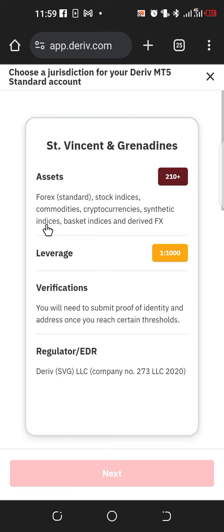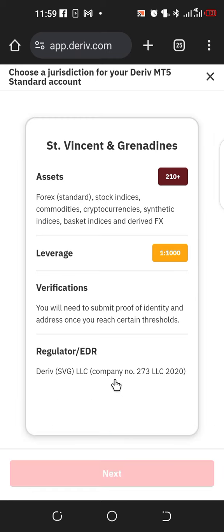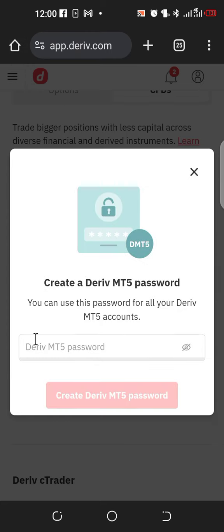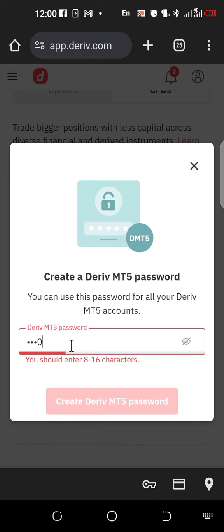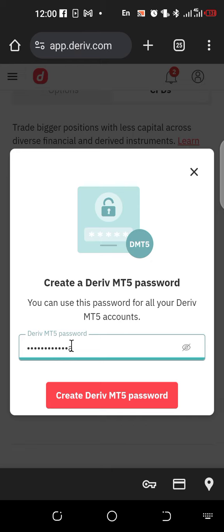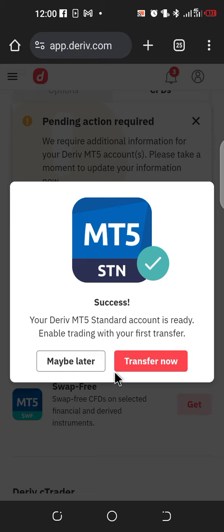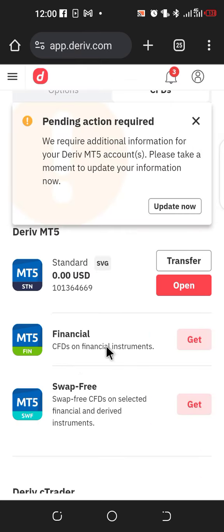Once you click Get, you'll see St. Vincent — select the first one, St. Vincent and the Grenadines. Click Next. You'll be asked to create a Deriv MT5 password. Create a secret password for yourself and click on Create Deriv MT5 Password. Once it's successful, you can transfer money there, but we'll do that later — click Maybe Later.